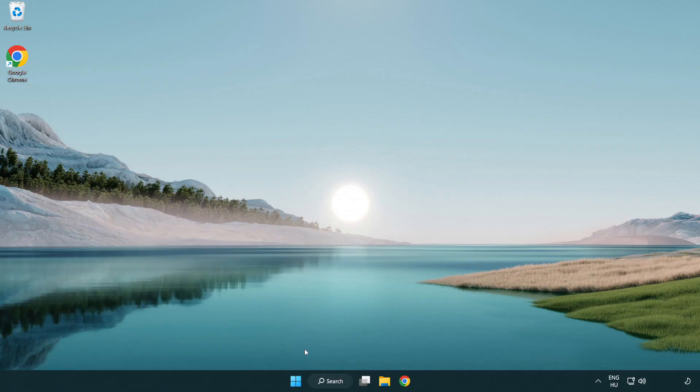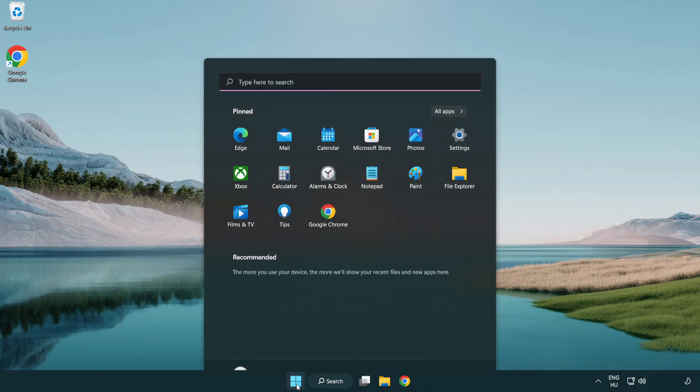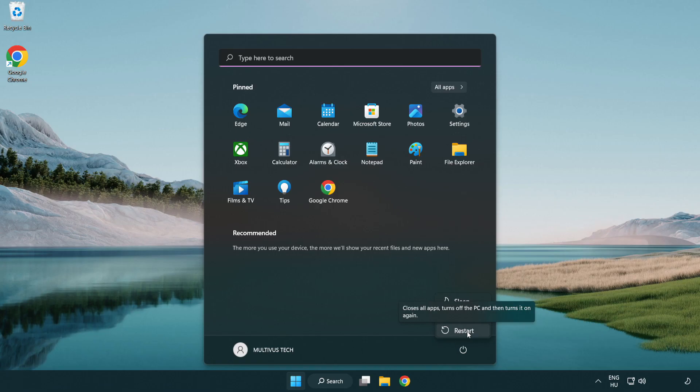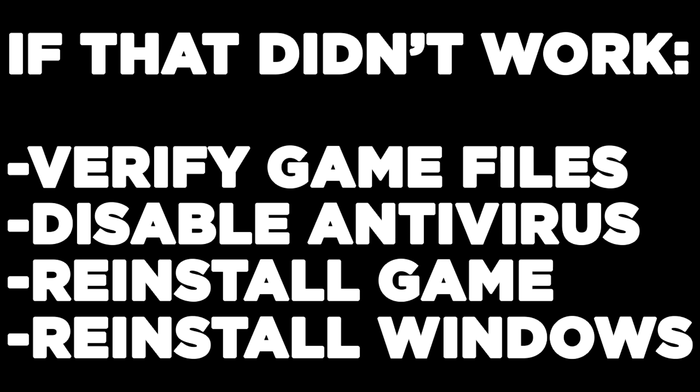And restart your PC. If that didn't work, verify game files, disable antivirus, reinstall the game, or reinstall Windows.